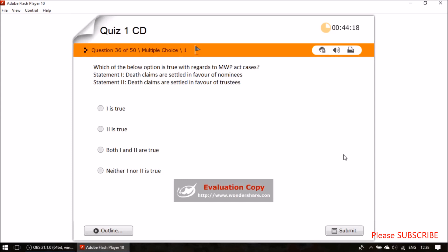Question thirty-four: which statement is true regarding the MWP (Married Women's Property) Act? Under the MWP Act, death claims are settled in favor of trustees — statement two is true.